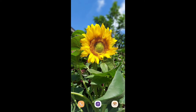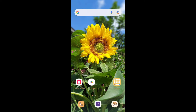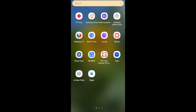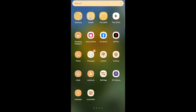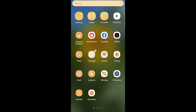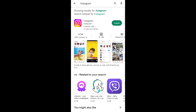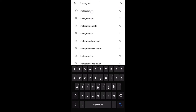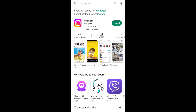Hello everyone, welcome back to the channel. Today I will show you how to make an account on Instagram. First, go to the Play Store, then search for Instagram.